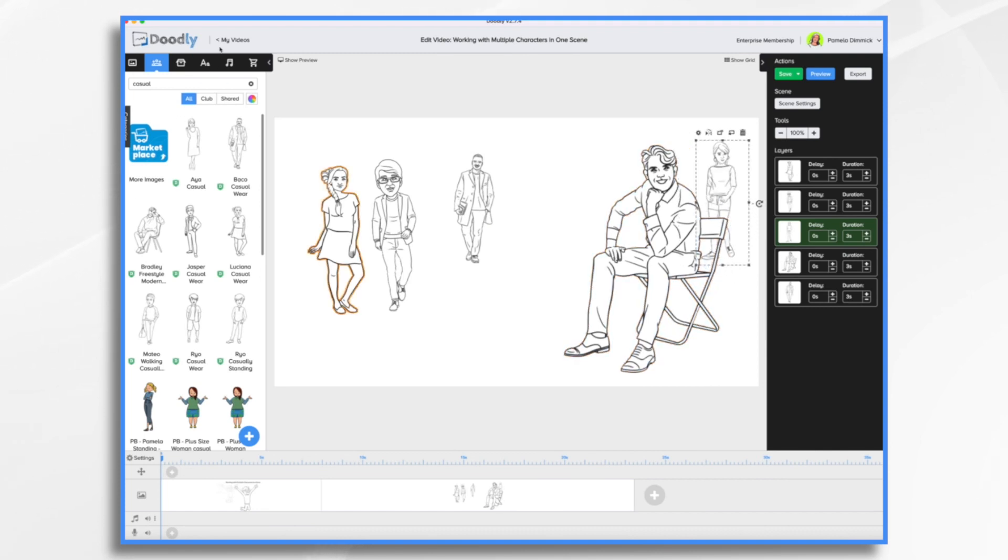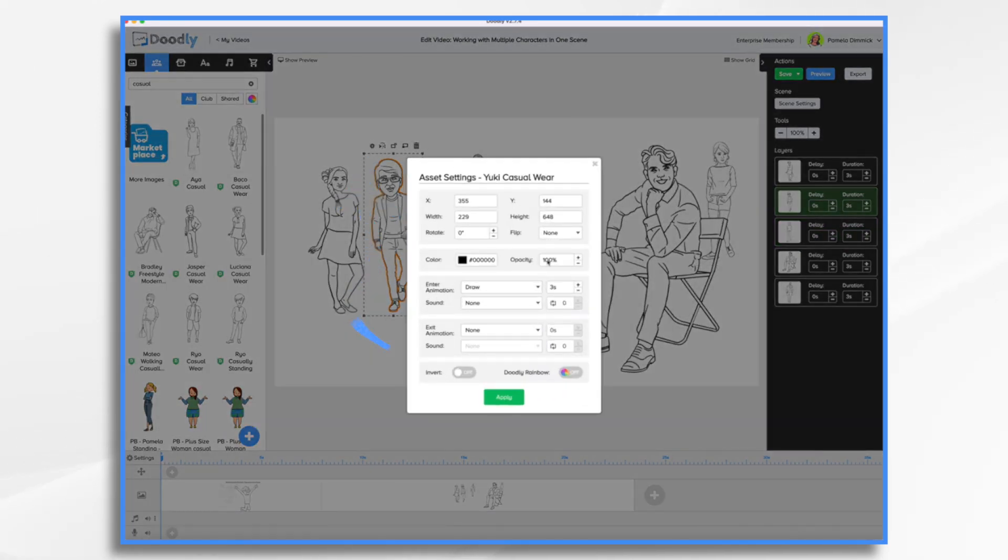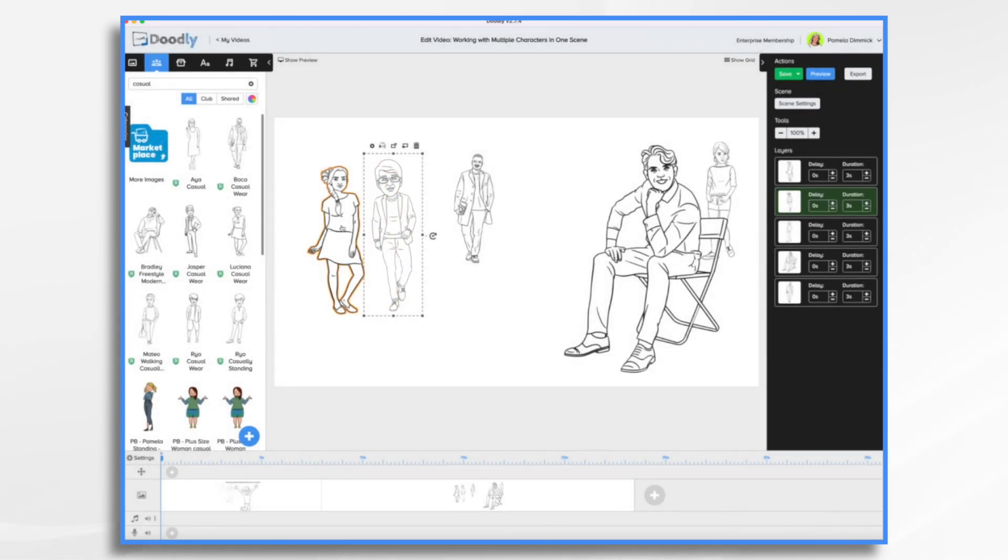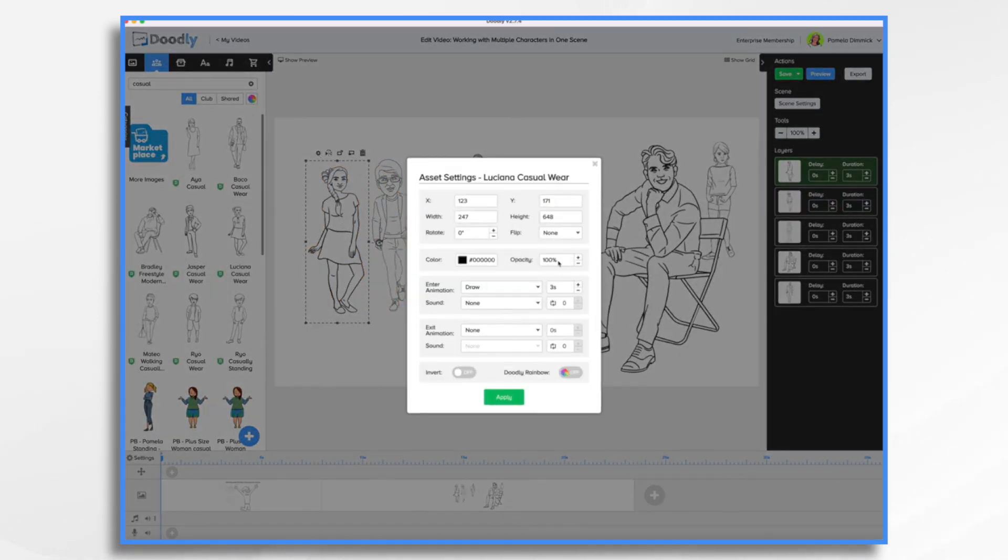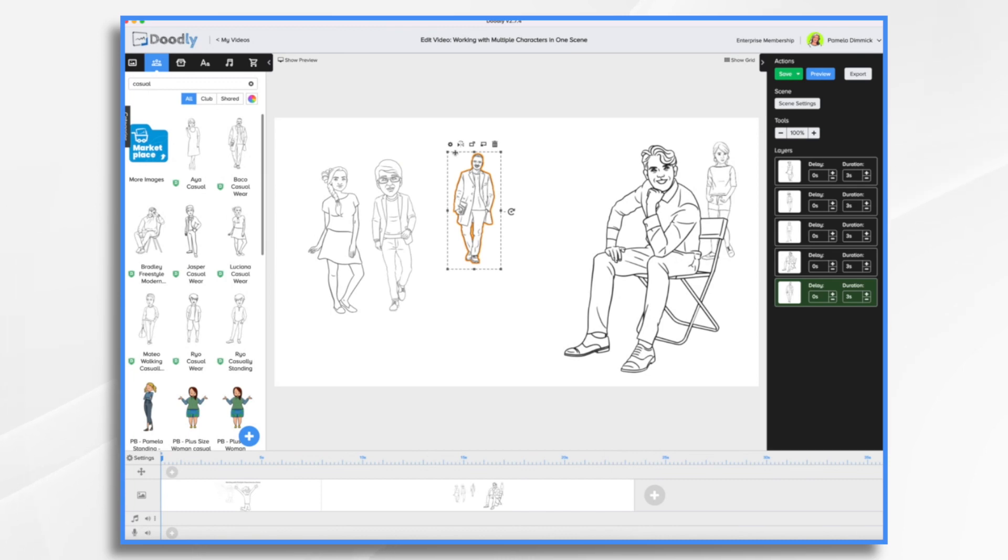And now we're going to change the opacity settings. So these two are closer, so we're going to put them at about 60% opacity, and you do that by clicking the little gear icon right here.